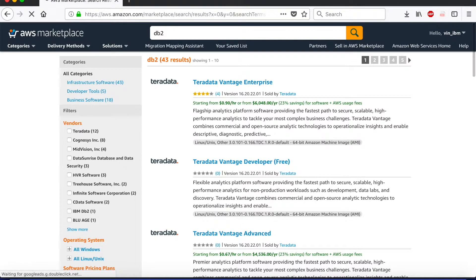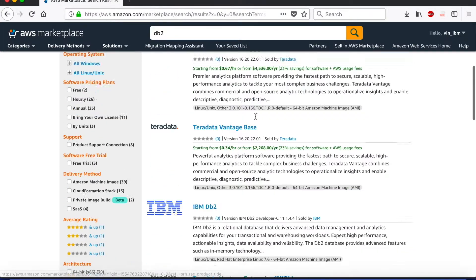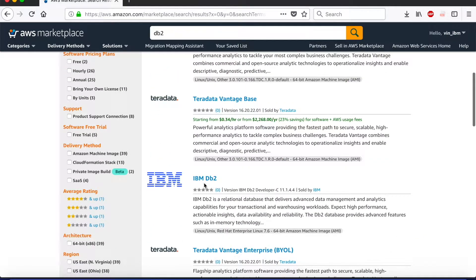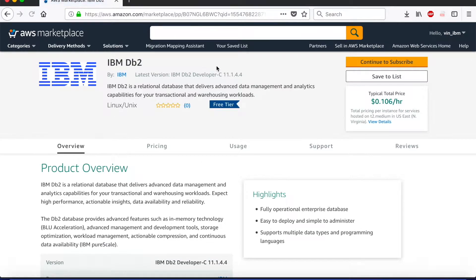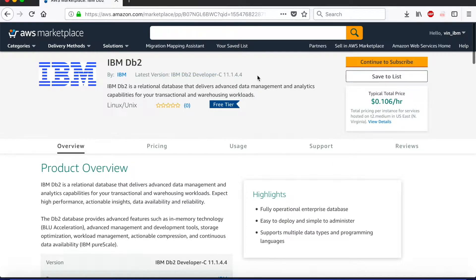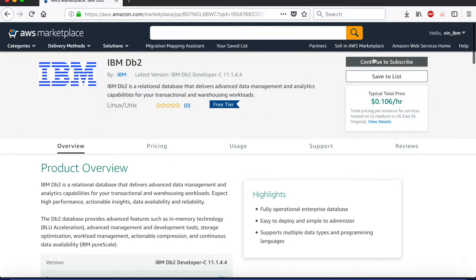Now the catalog shows a lot of services but what we are going to use is IBM DB2, which means the service is published by IBM and we can also validate the version. This version of IBM DB2 11.1.4.4 is the latest as of today, April 20th.